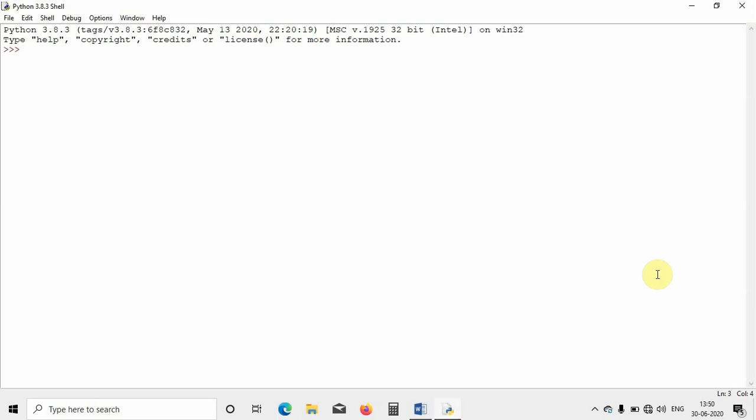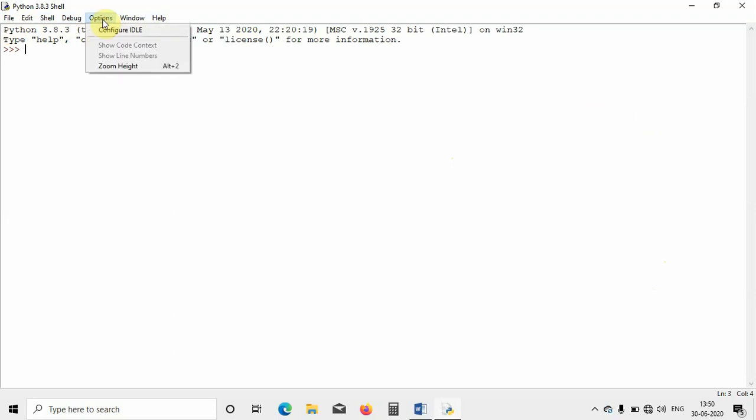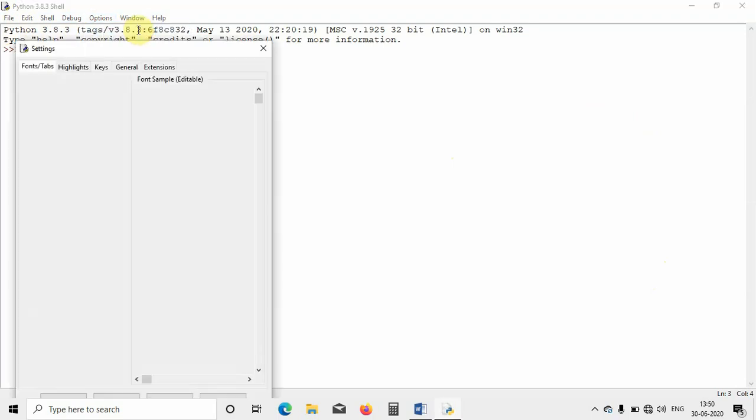This is the Python Shell which I have opened. You can see there are a lot of options like File, Edit, Shell, Debug, Options, Window, and Help. Just go to the Options, click on Options, then you will find Configure IDLE. That is Configure Integrated Development and Learning Environment. Just click on that one.